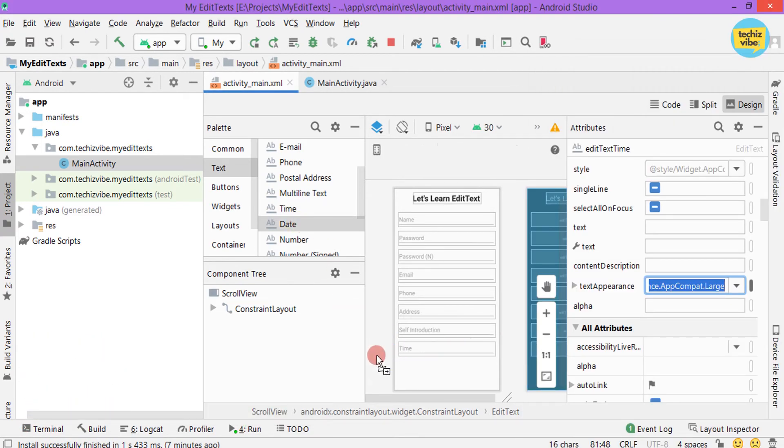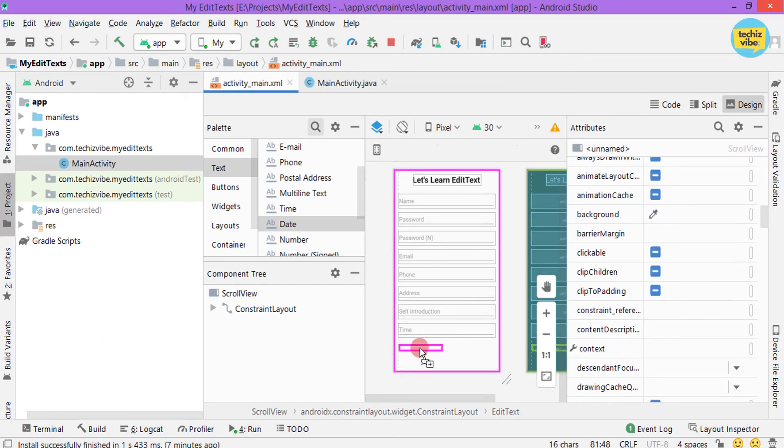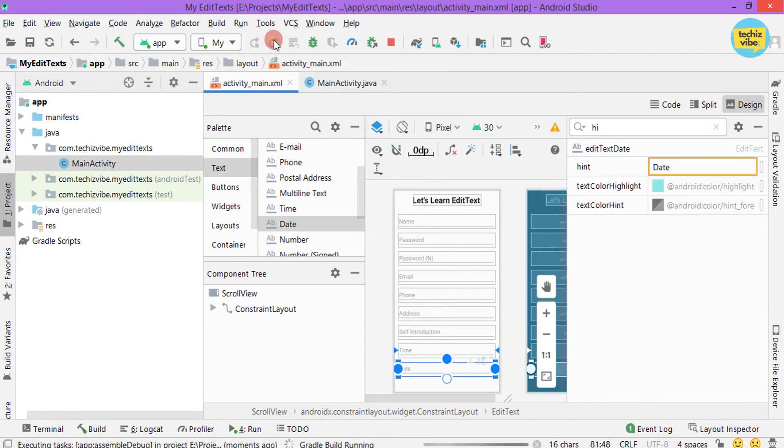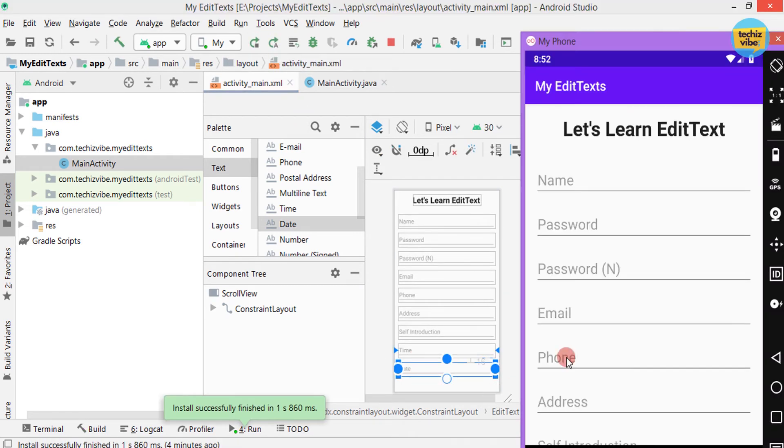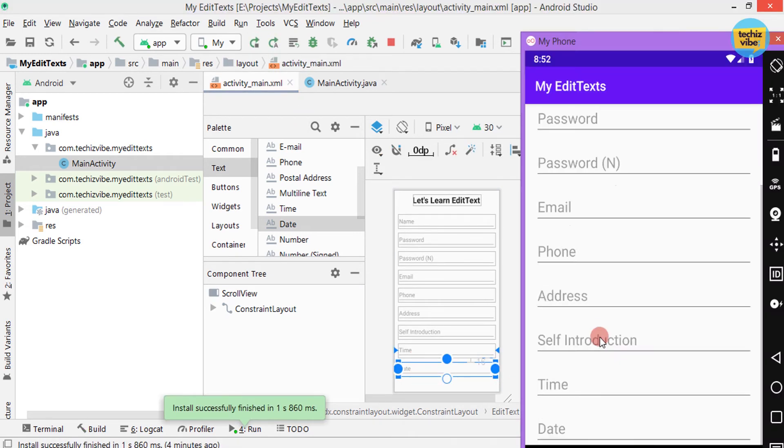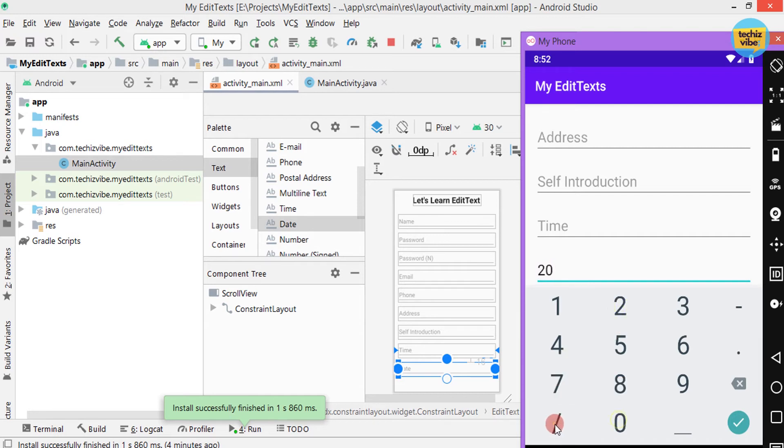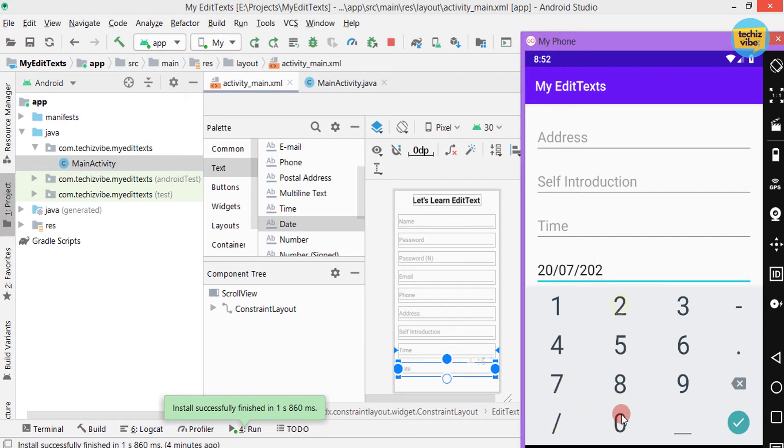Now drag and drop date. After giving all the attributes needed, test the application. As you can see, this keyboard has numbers and slash so that user can only type date. Yes, there needs to be more validation in the Java code or in the Kotlin code. But still, this will help you to validate easily.